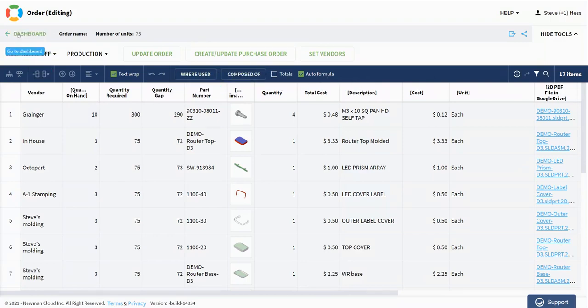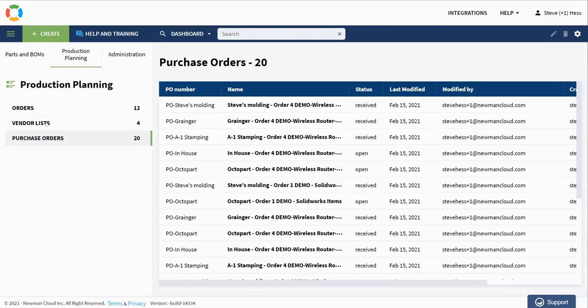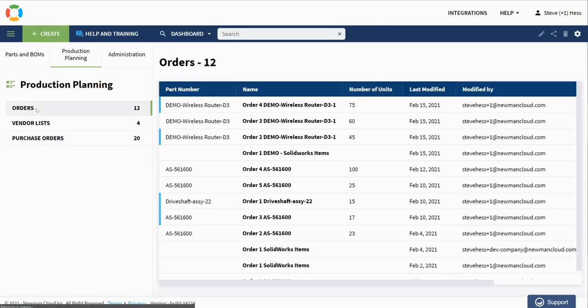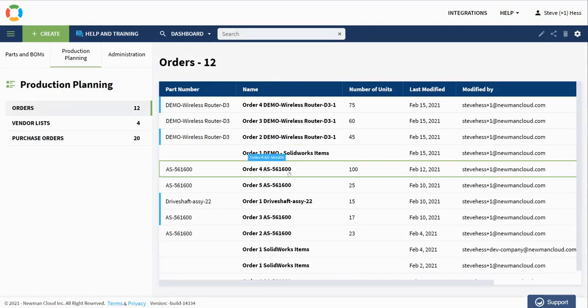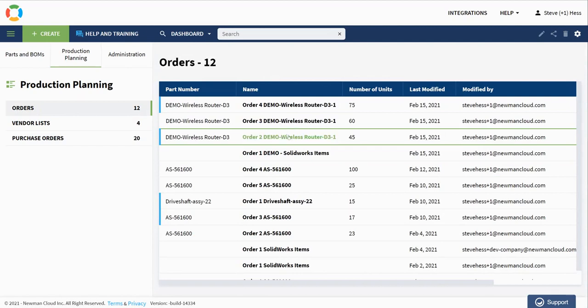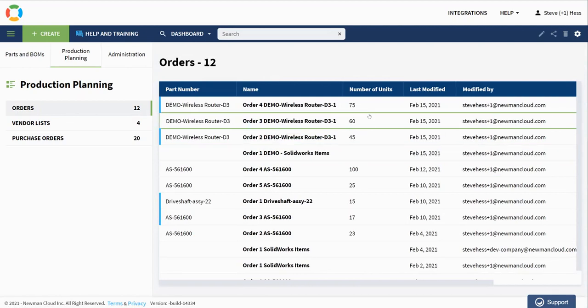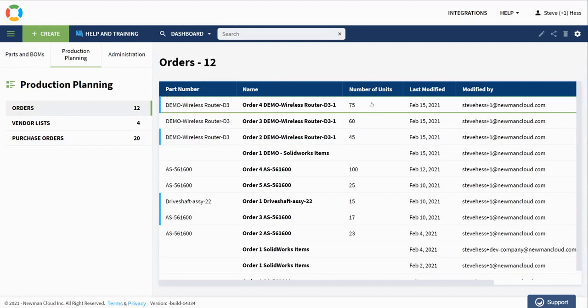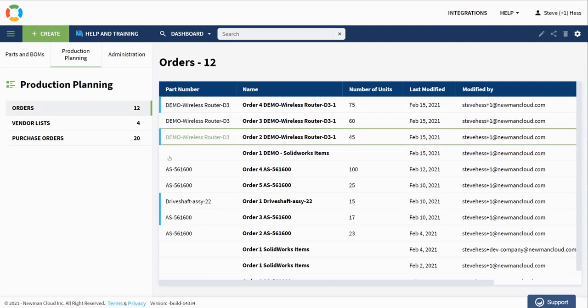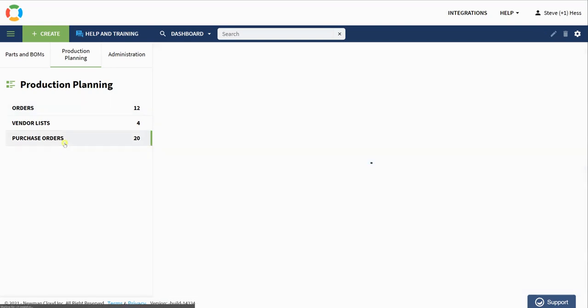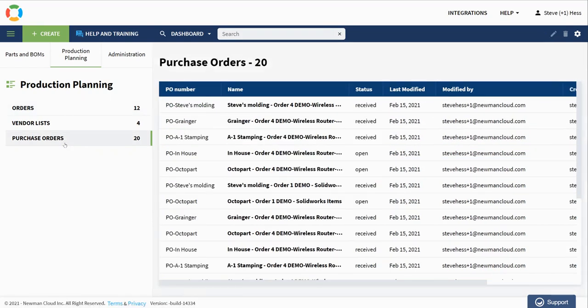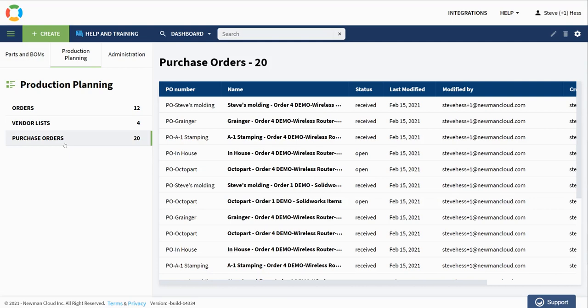And before we forget, the order dashboard now also has an update here. It has the number of units for that particular order. So I can see right from the dashboard, every order that I've got, the number of units. I can see in my purchase orders, what the status is from each one of these. When I receive a purchase order, the quantity on hand in my inventory automatically updates. So I hope you enjoy that.